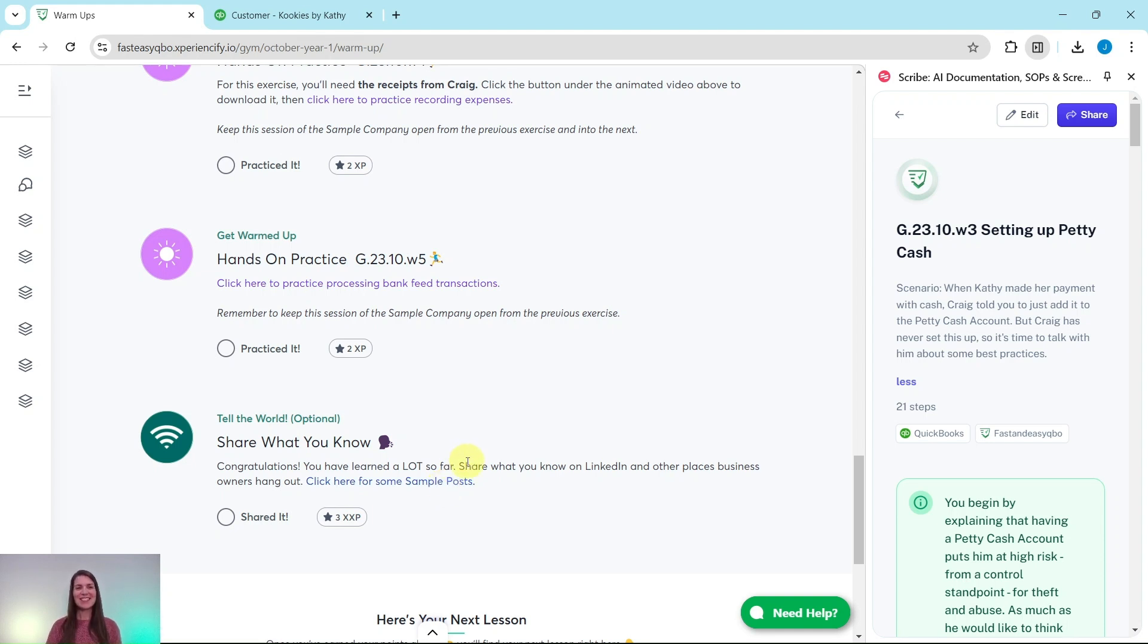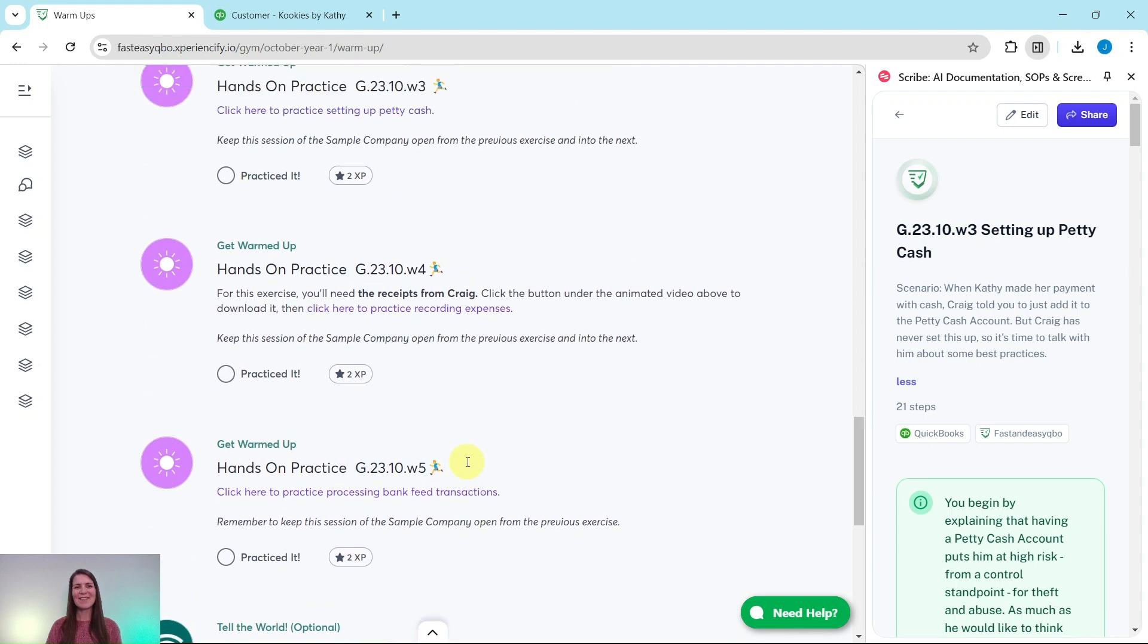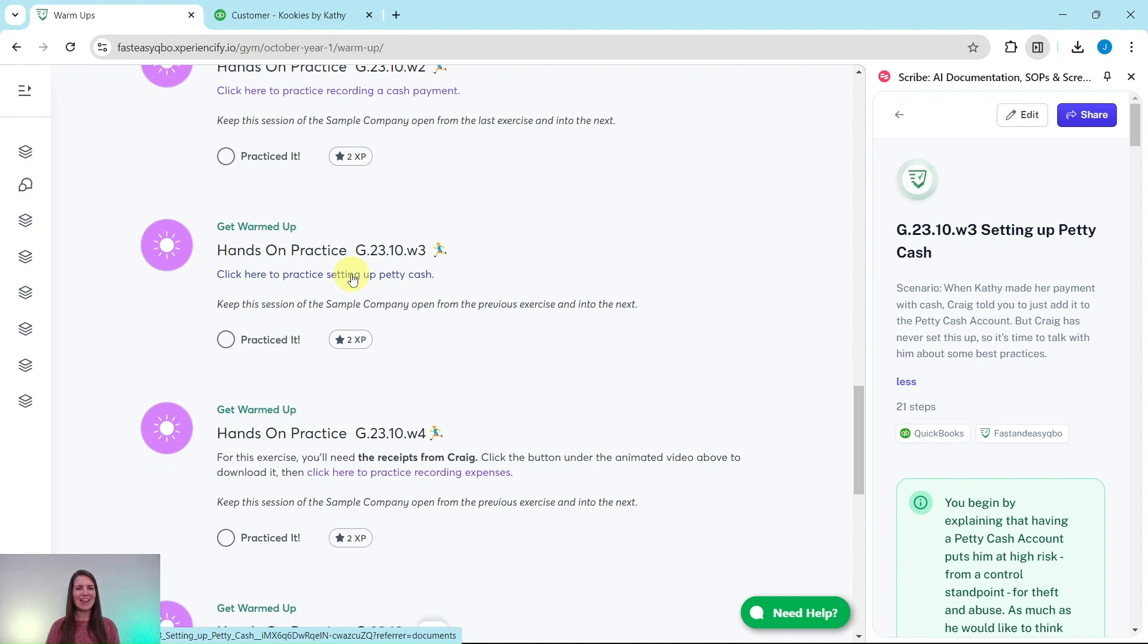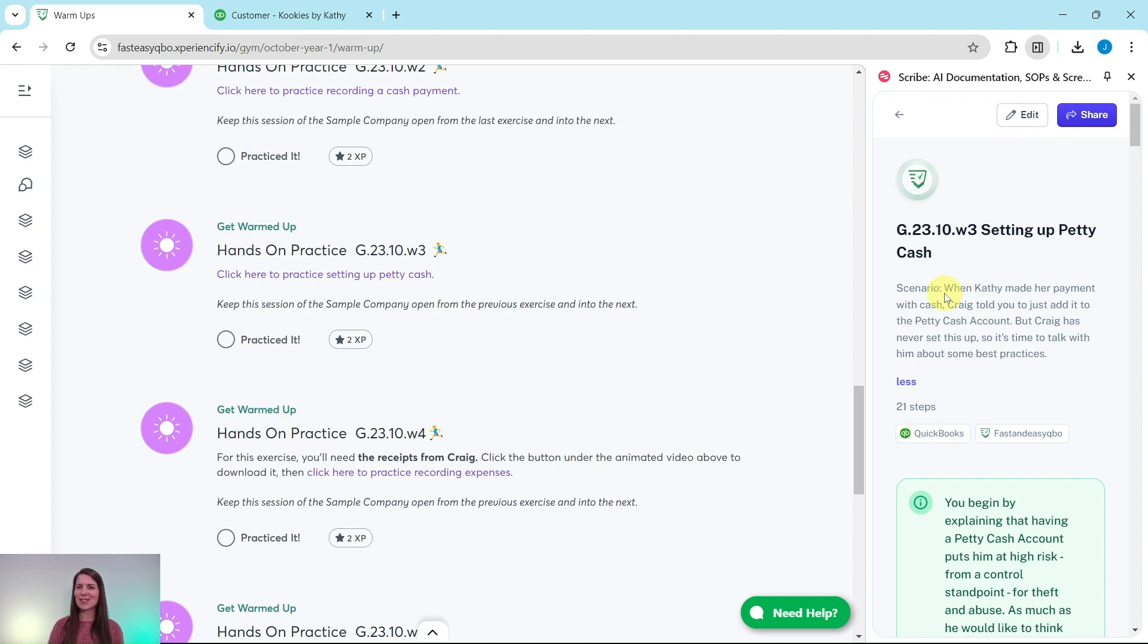So let's go ahead and dive into today's exercise where we're going to practice setting up petty cash. Go ahead and click on that link to have the exercise pull up for you. I have it over here on the right side of my screen, so let's read through the scenario.